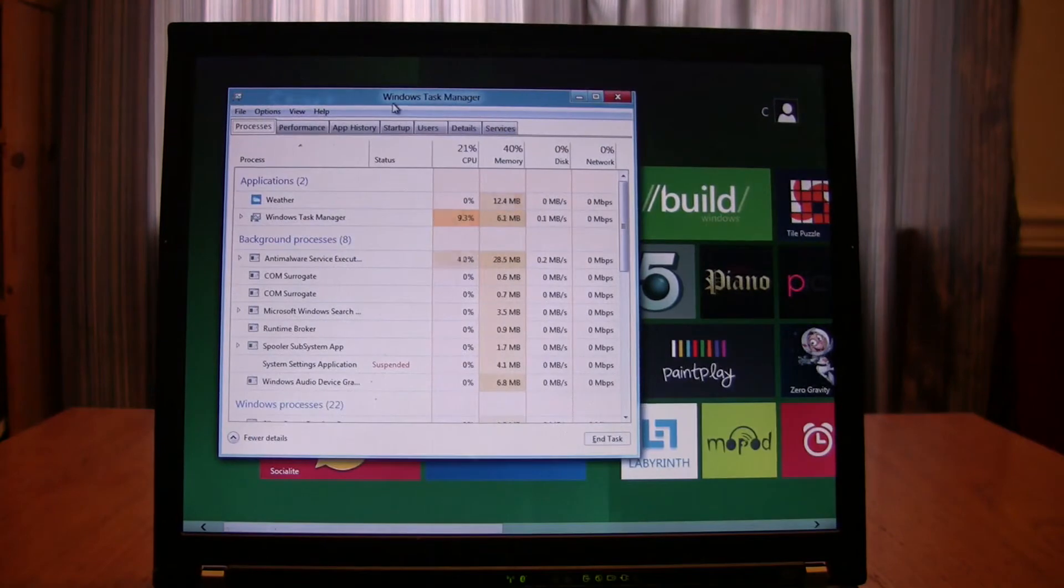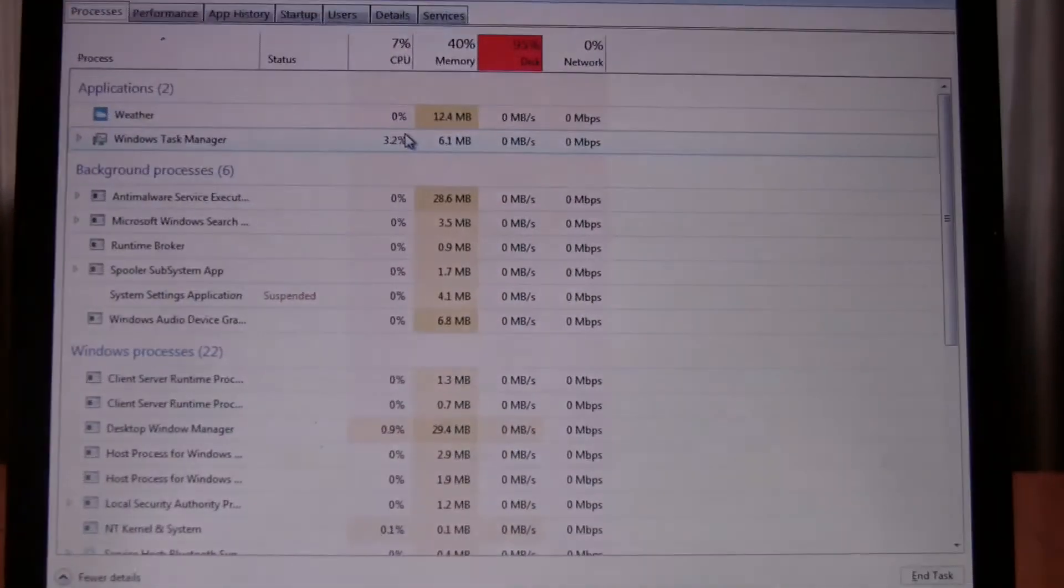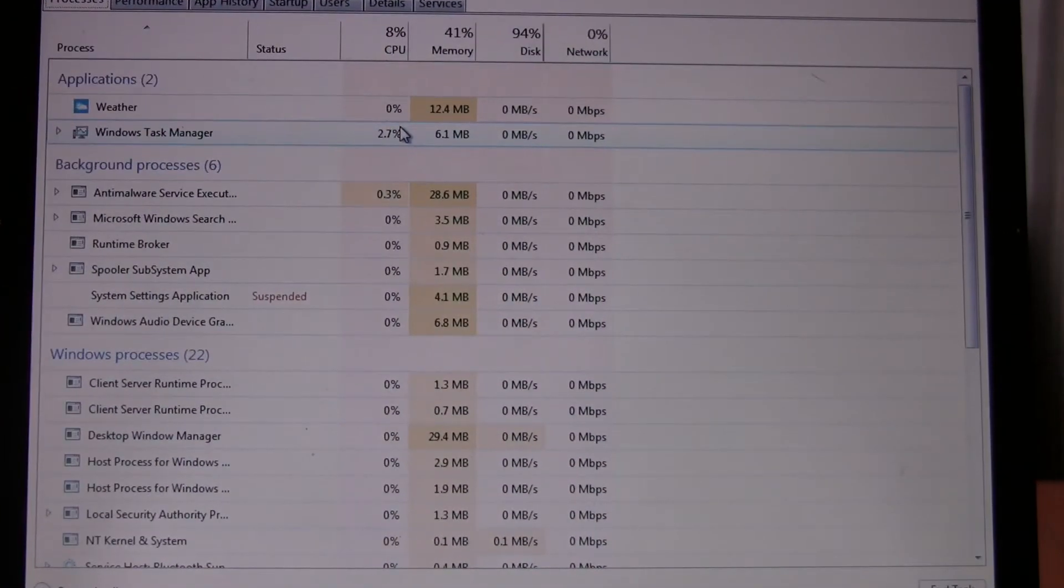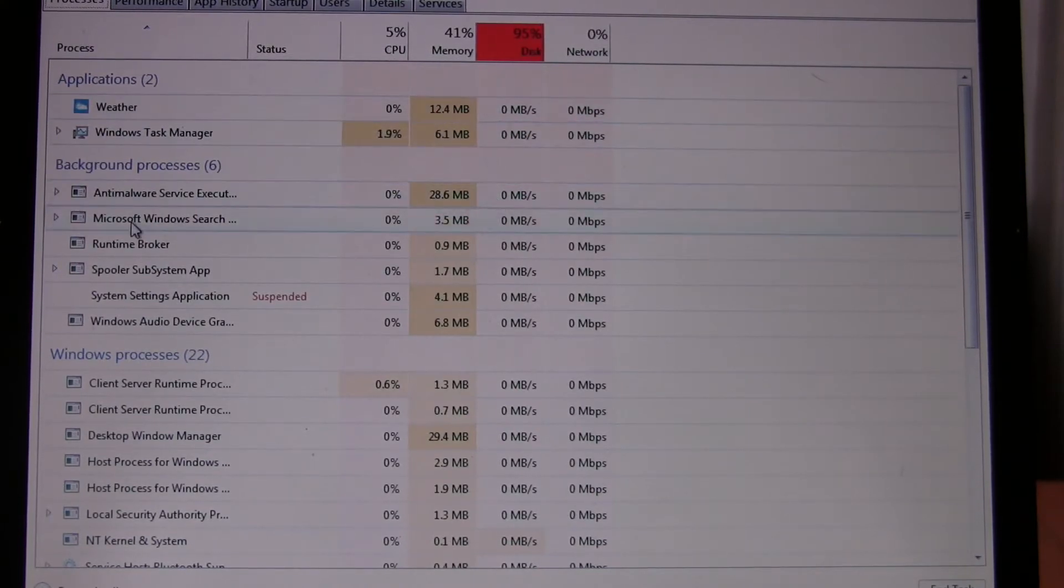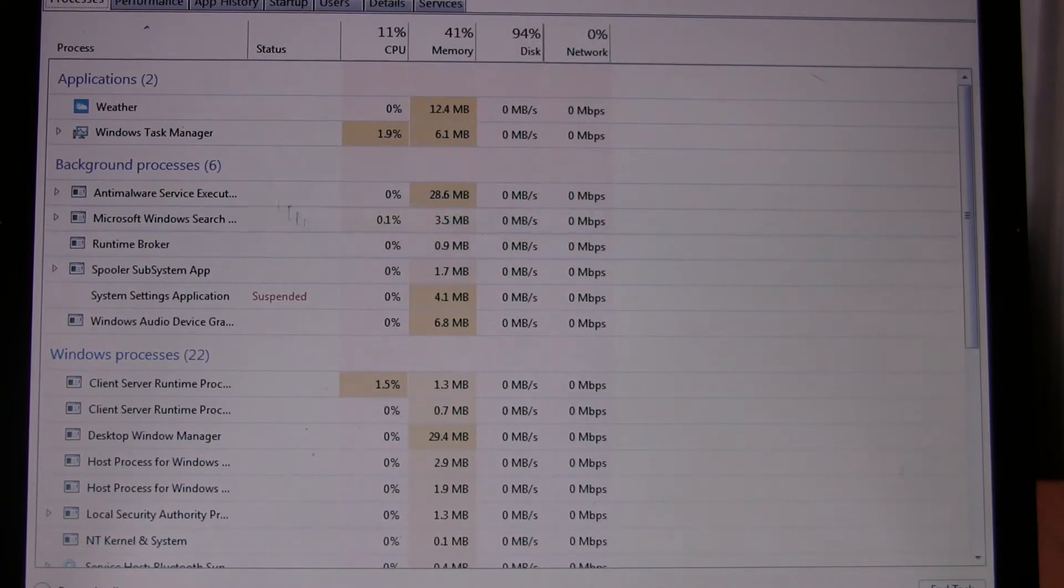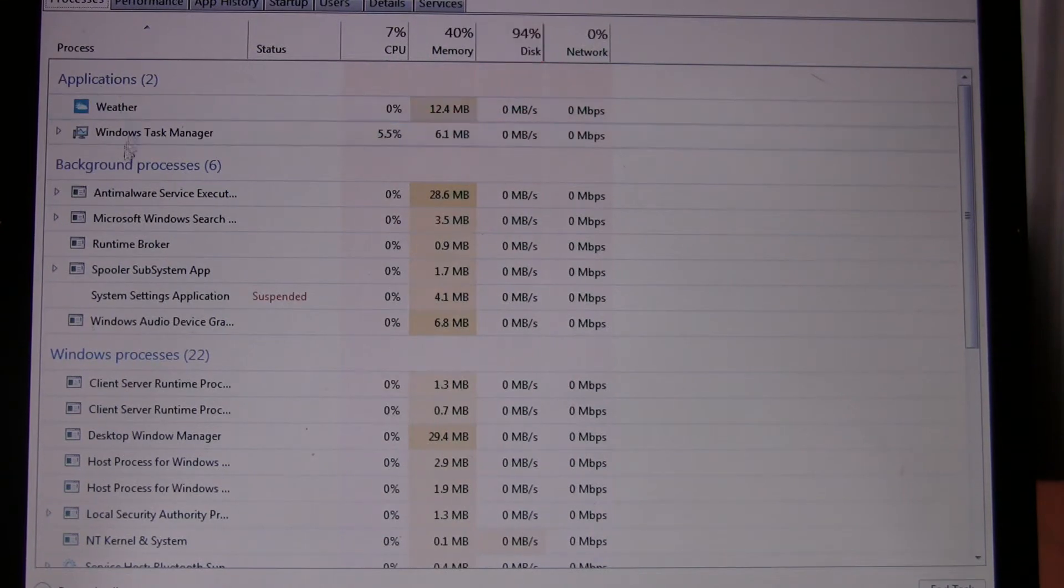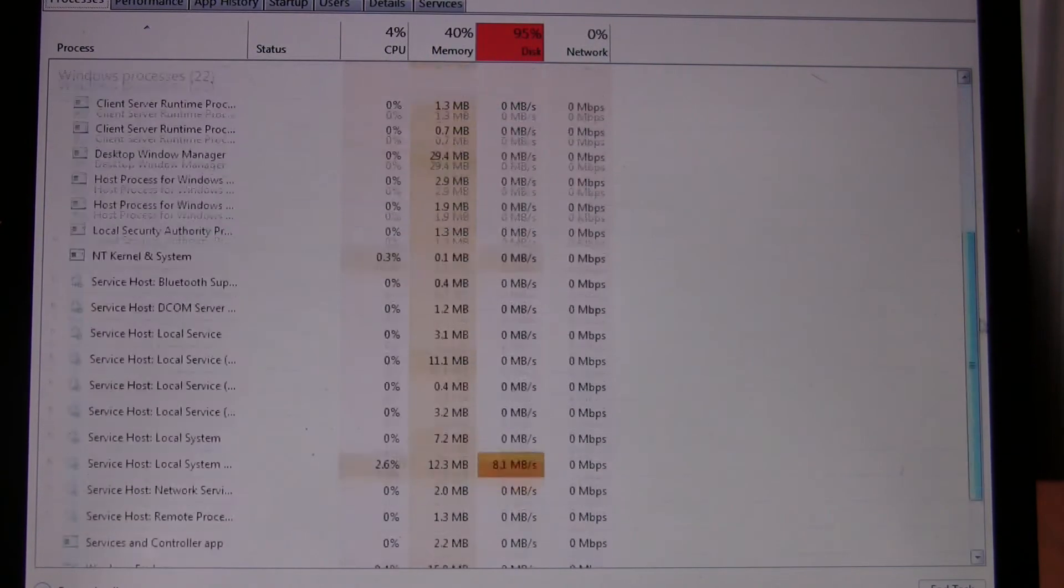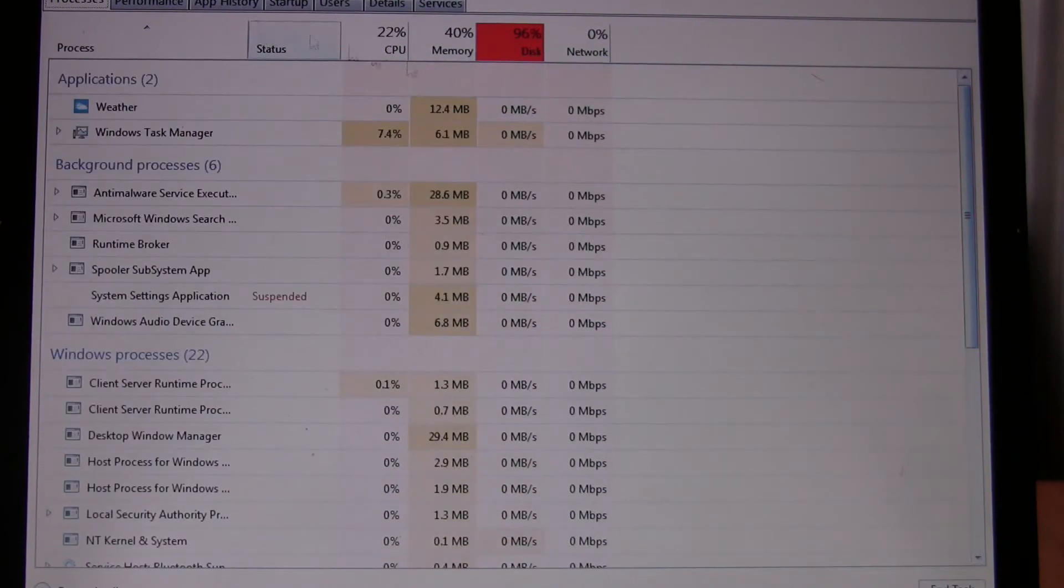And it's a bit of a different take on what we would expect from the current ones. You can see it lists processes, but it gives a lot more of a graphical representation and percent of memory, percent of disk, network. It's got it broken down by applications, background processes, window processes, so it's kind of cool.